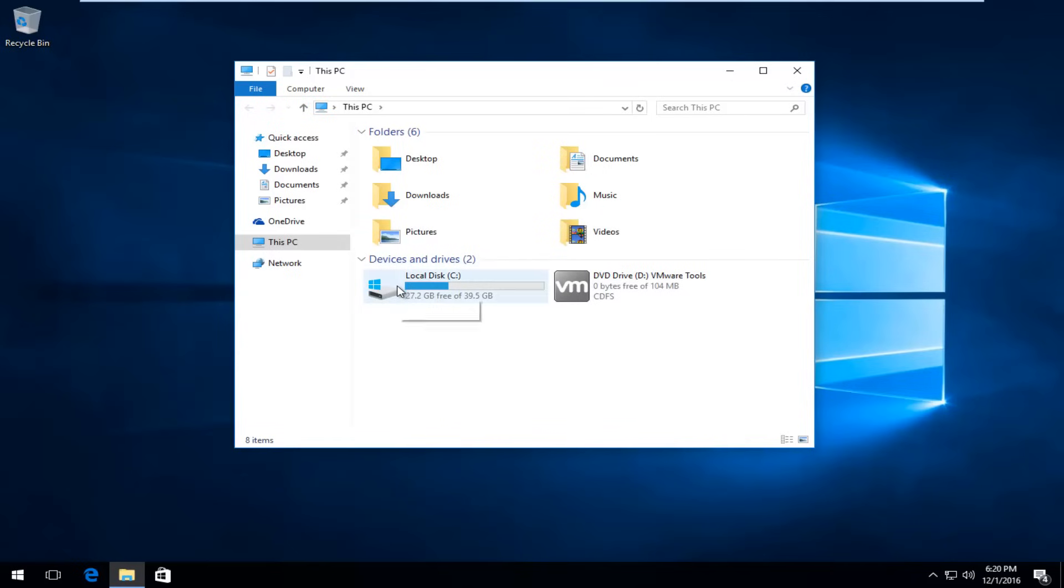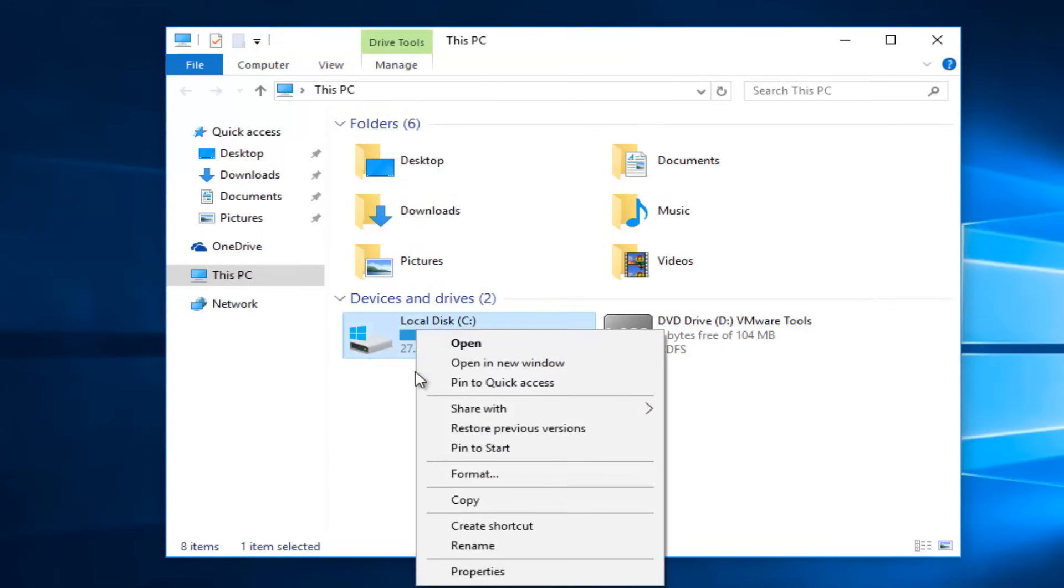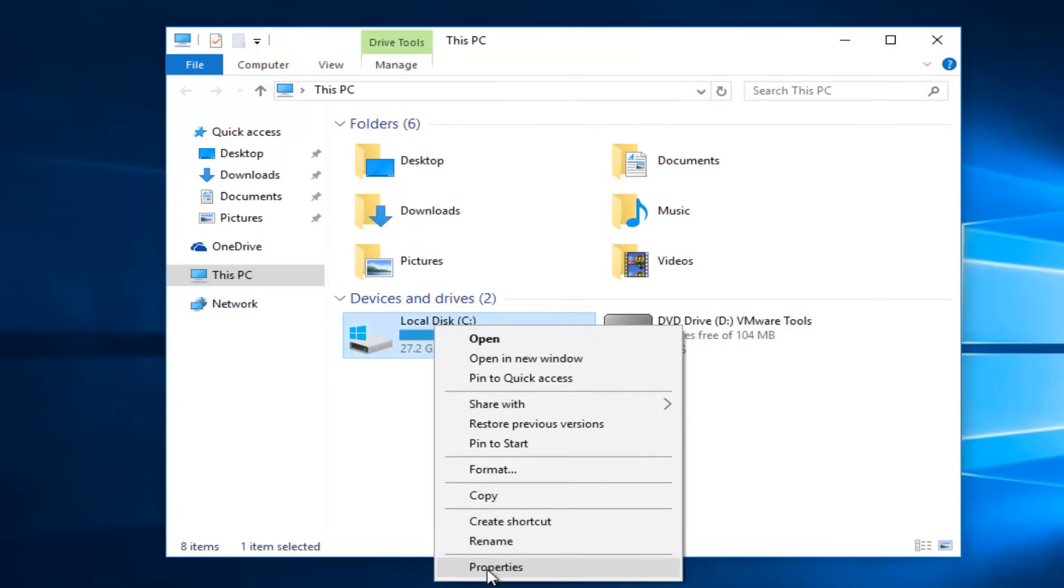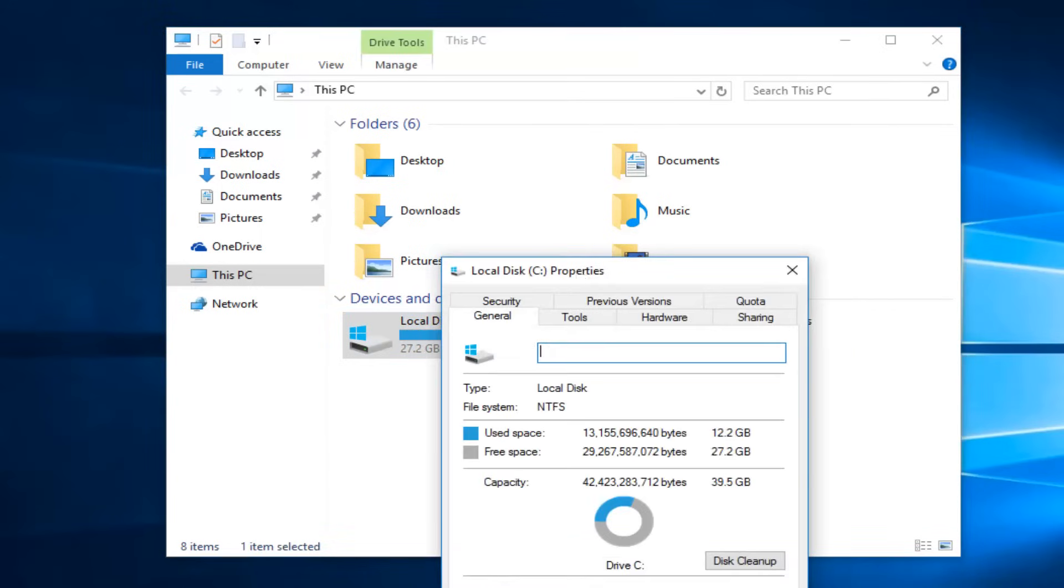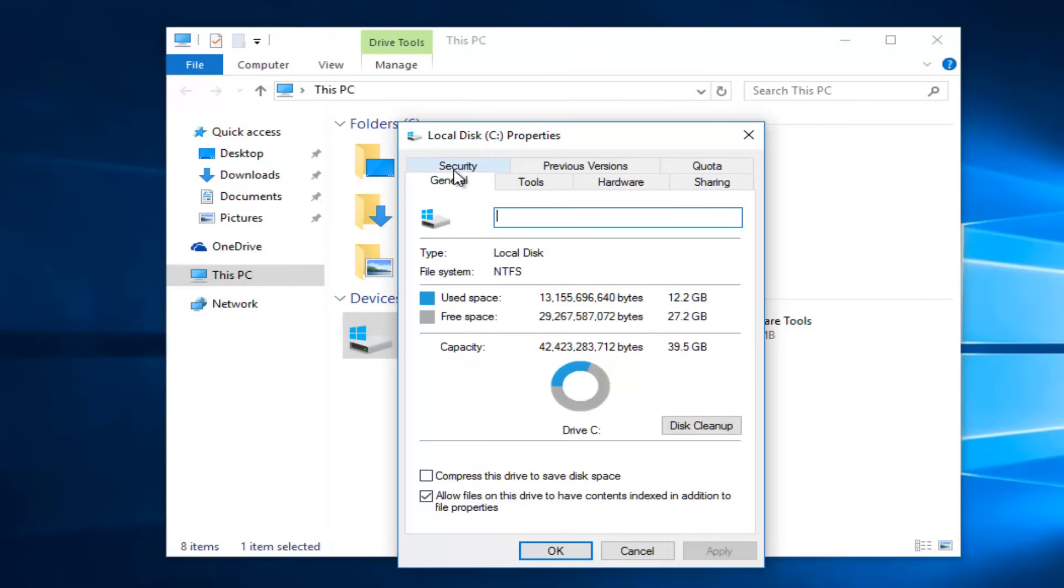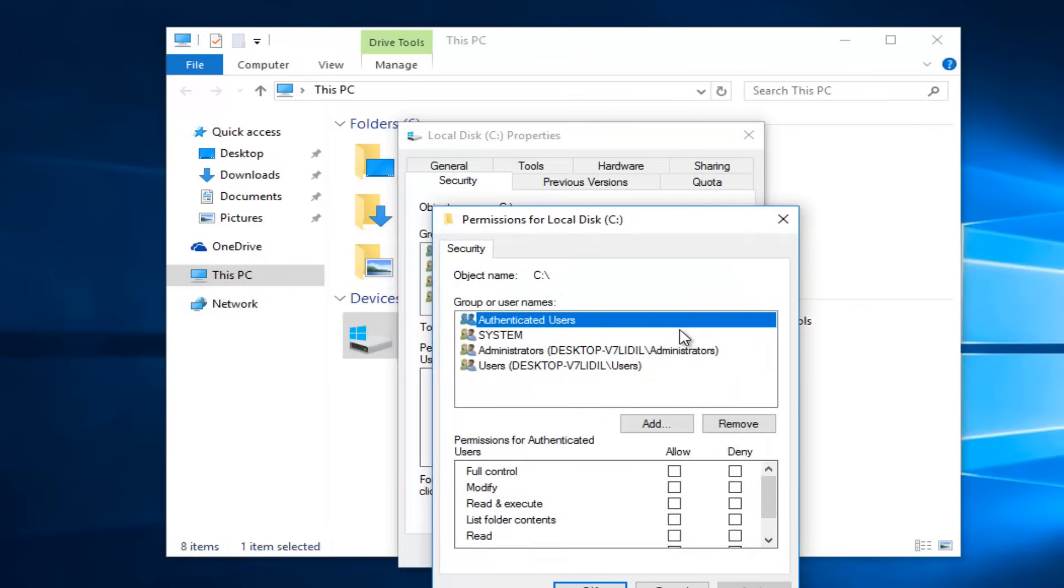So whatever drive you're unable to access, right-click on it and then select Properties at the bottom of this menu. Then you want to left-click on the Security tab at the top. Underneath 'to change permissions' click Edit. So left-click on this Edit button.